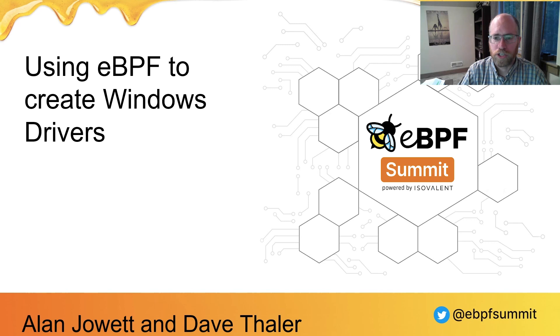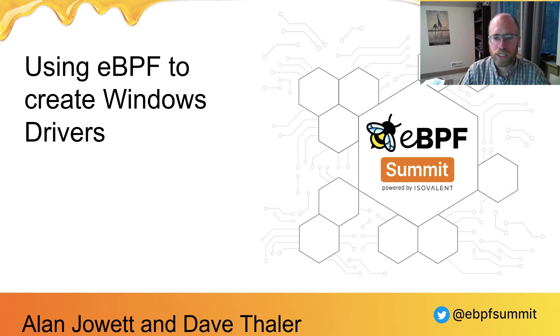Welcome to today's talk on using eBPF to create Windows drivers. My name is Alan Jarrett and I work as a developer at Microsoft on eBPF for Windows.